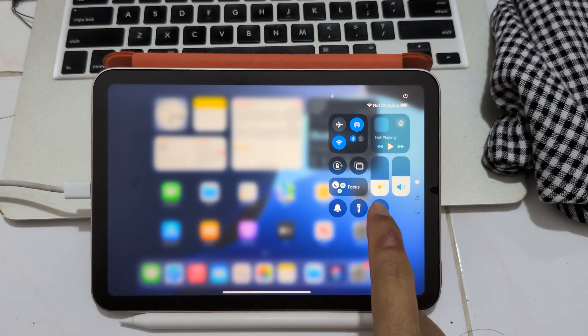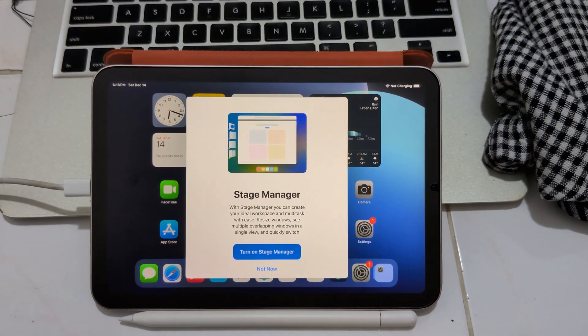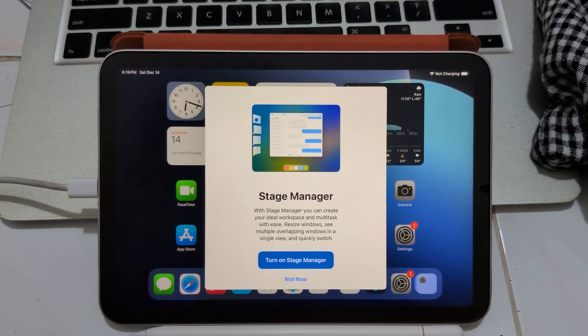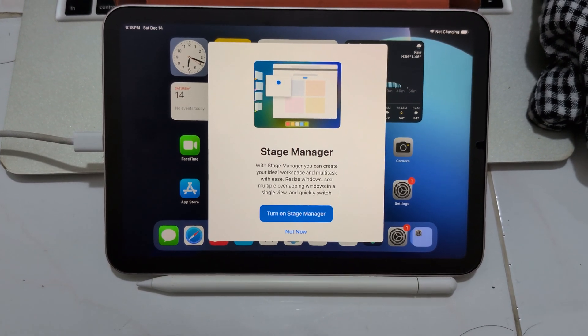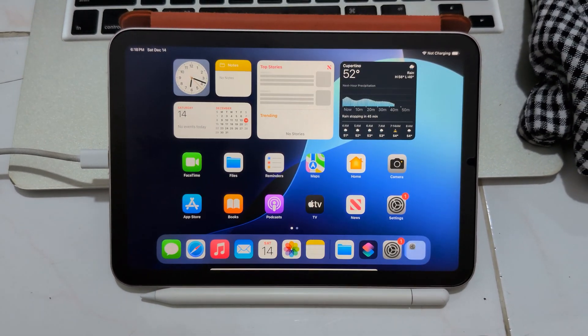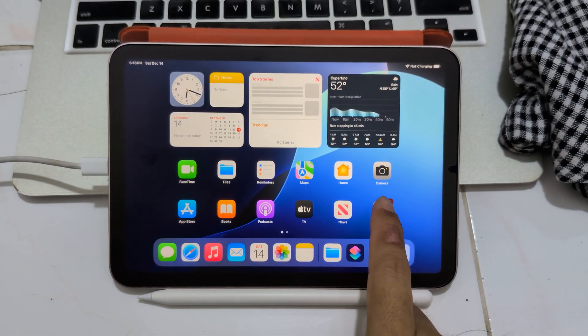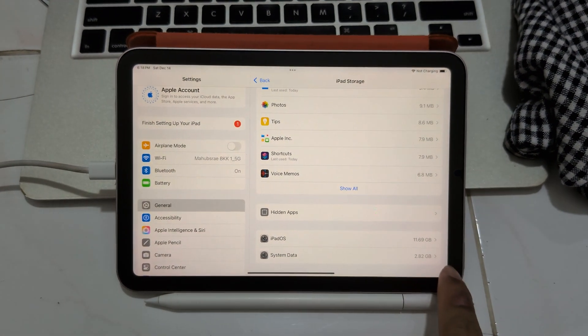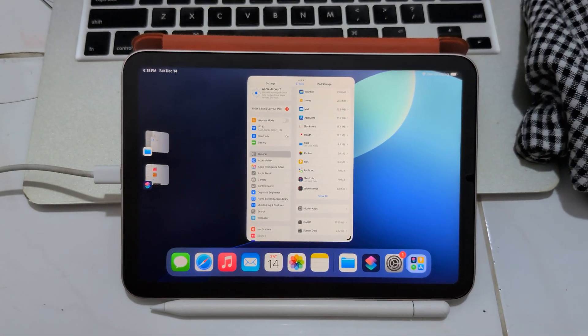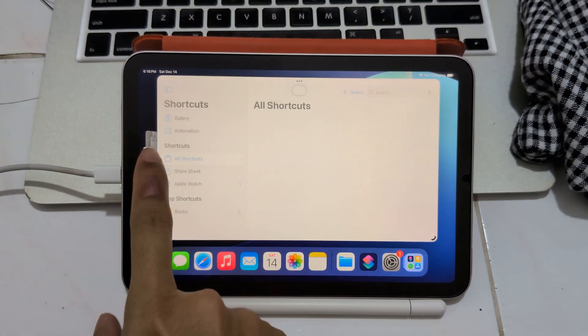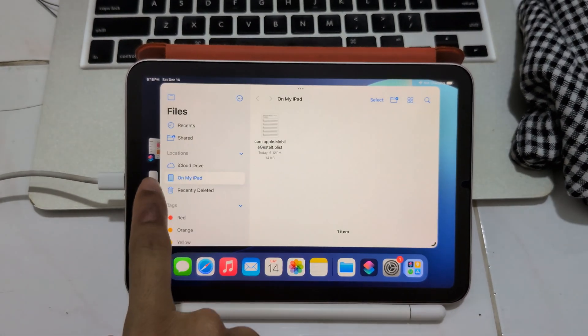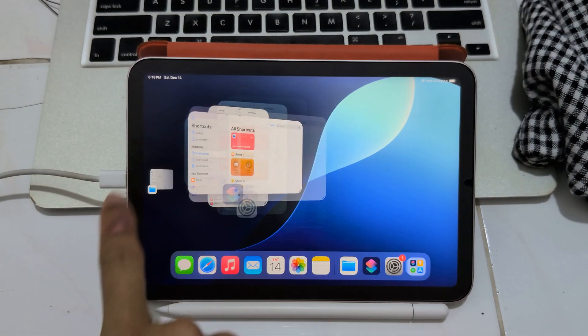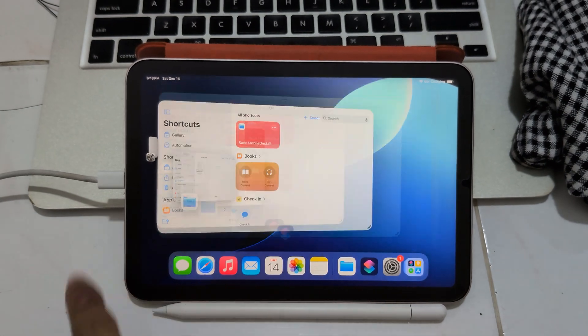Type to Siri - it has Type to Siri and Stage Manager. Turn it on. Now it's turned on. Yes! See, it can run Stage Manager easily, but Apple locked it out.